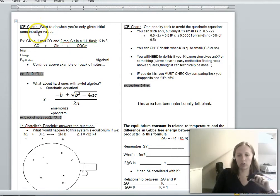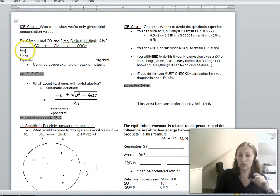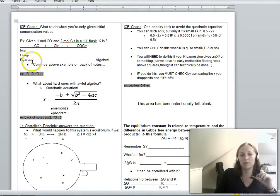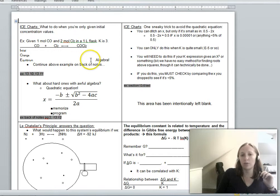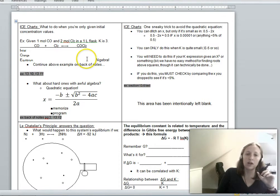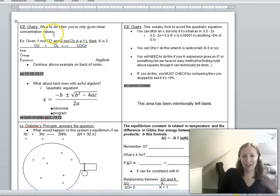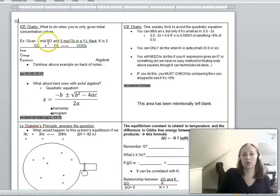In our last lecture we saw the very first instance of using what we're calling an ICE chart, which stands for I — the initial concentrations or pressures, C — the change in those concentrations, and E — the equilibrium values for those concentrations. That helps you keep track of what's going on and allows you to figure out how to do the algebra that comes up in each of these questions.